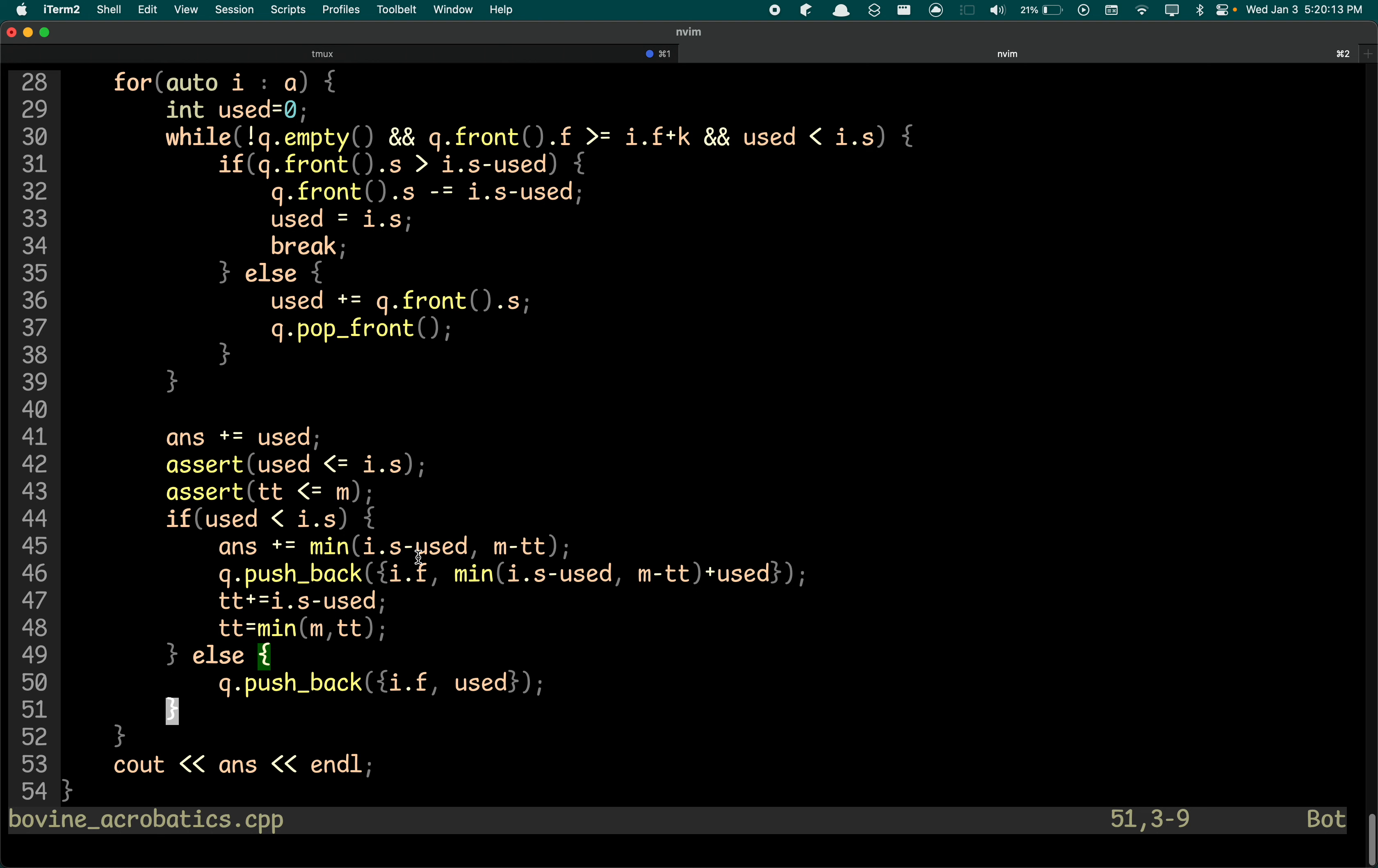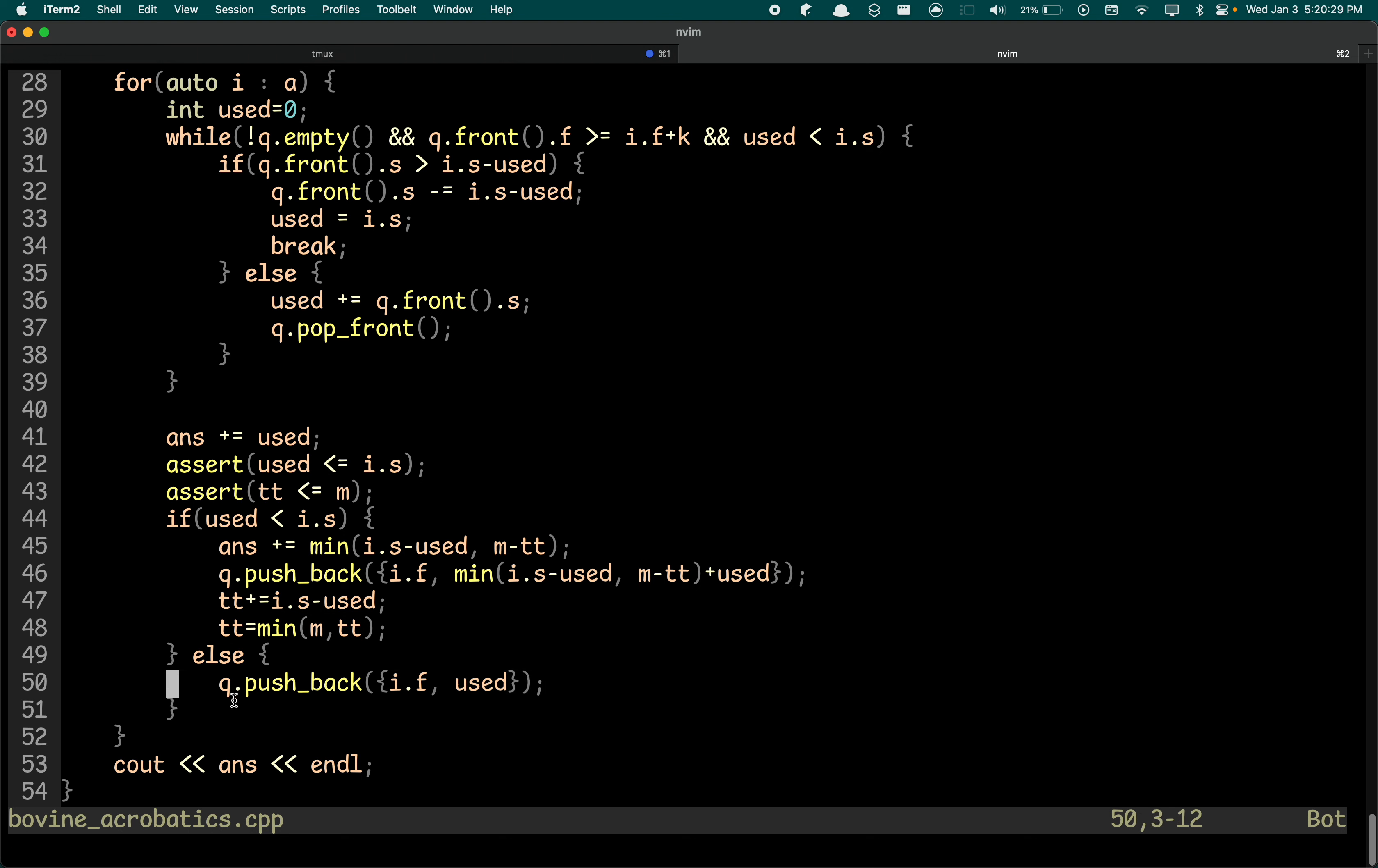And as you can see, we're accounting for the fact that if M is filled up, which is what TT is—it's the total towers currently—then we won't actually make any new towers, which is what is being done here. Otherwise, we'll try to fill up as many towers as possible. So using just a few observations, this problem can be solved quite simply.